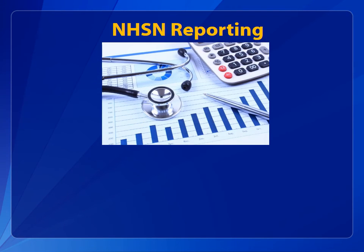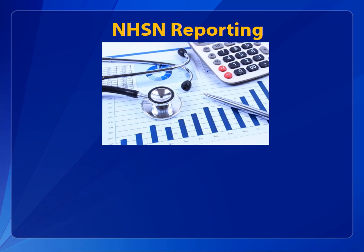NHSN reporting all starts with a monthly reporting plan. Facilities must make a selection each month to indicate what you will be reporting.